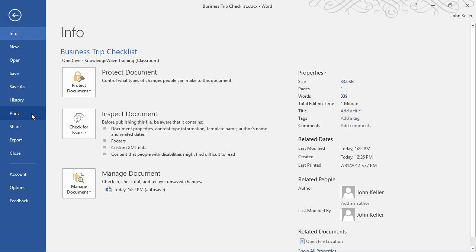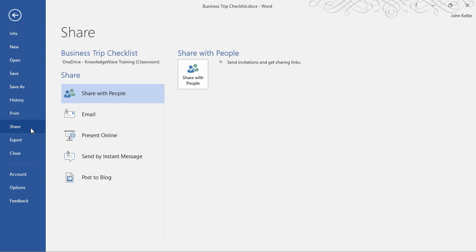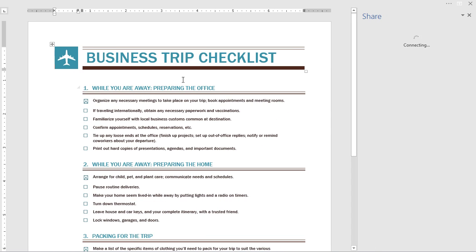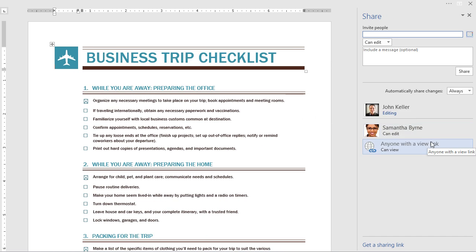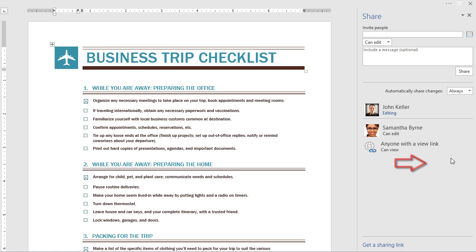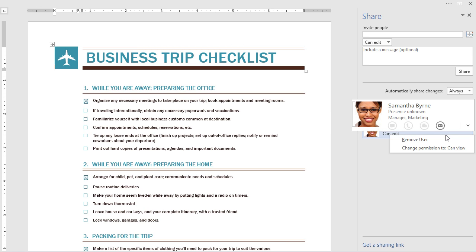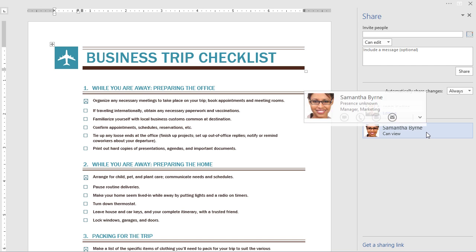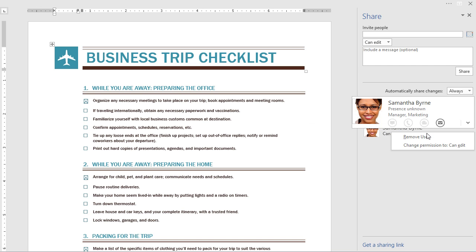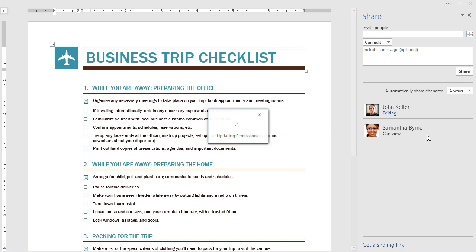We have Print. We have a Share button. Here, I can share with people. Before, I shared from inside the application. If I click on this, I can see that I'm editing this document. Samantha can edit, and anyone with this link can view it. I'm going to right-click and just disable this link. Now, whoever had that will no longer be able to view it. Maybe Samantha and I are done with this document. What I can do is right-click, and I can remove her, or I can change her permission to View Only. I'm going to right-click and just remove her.